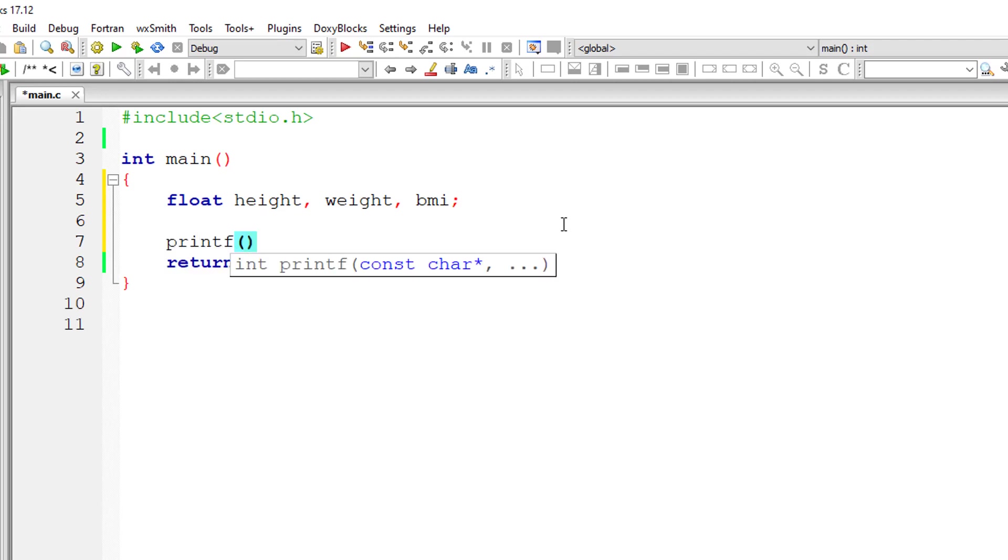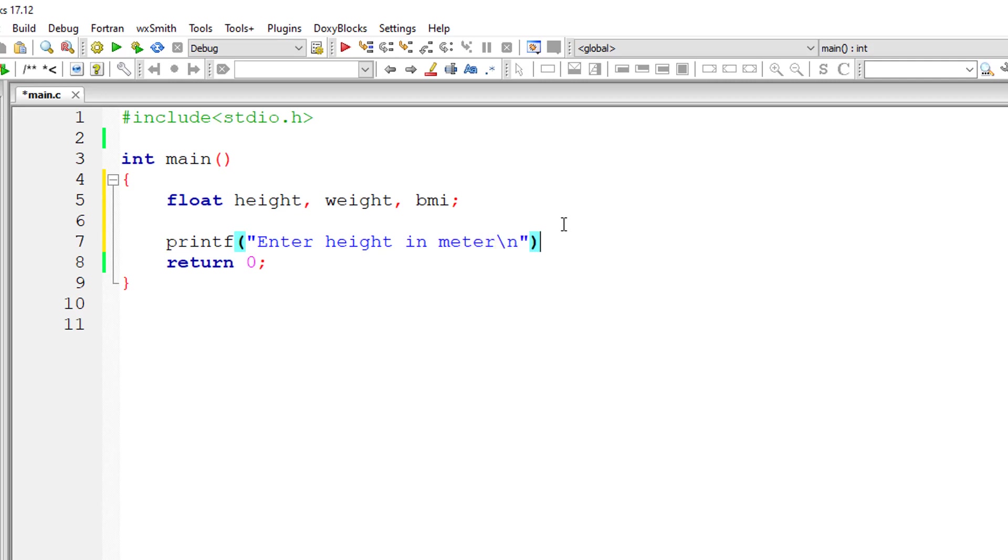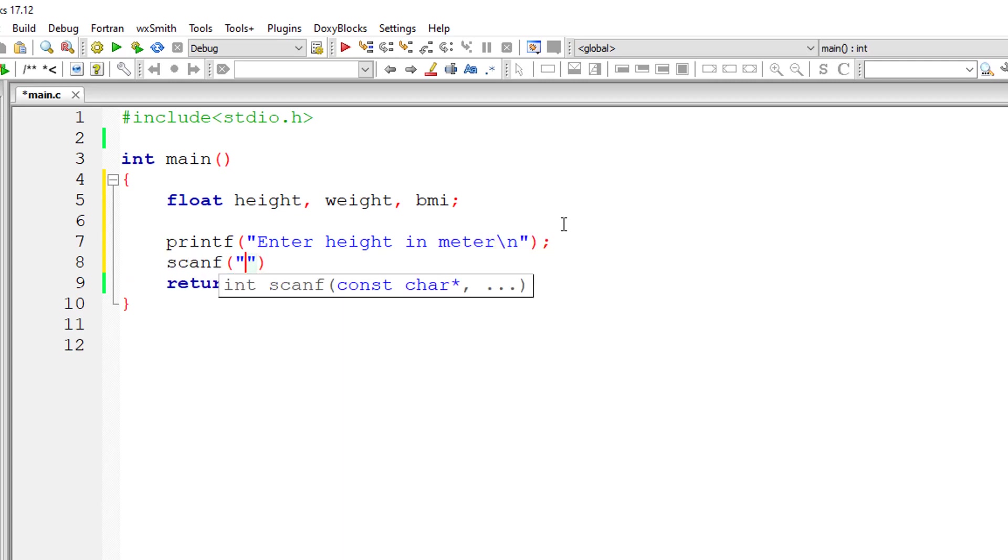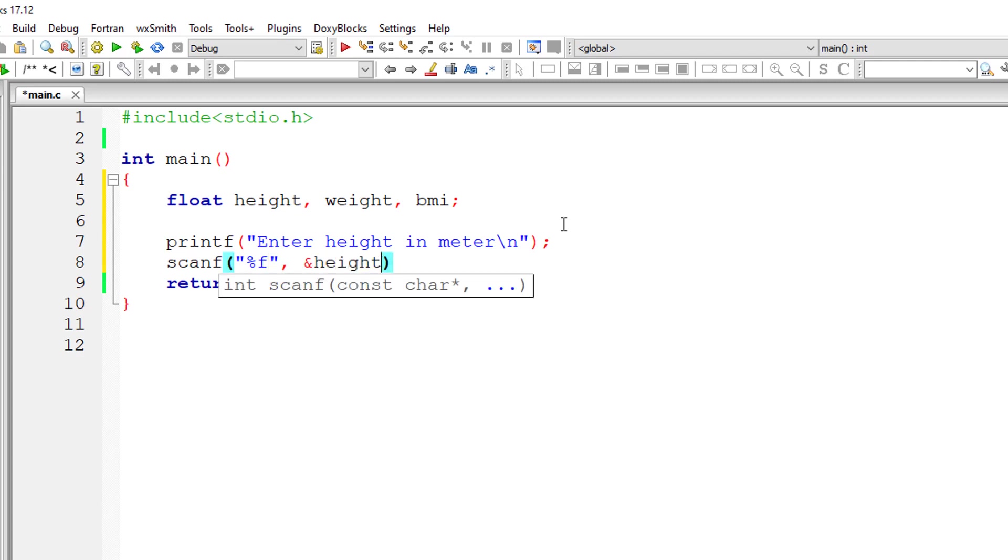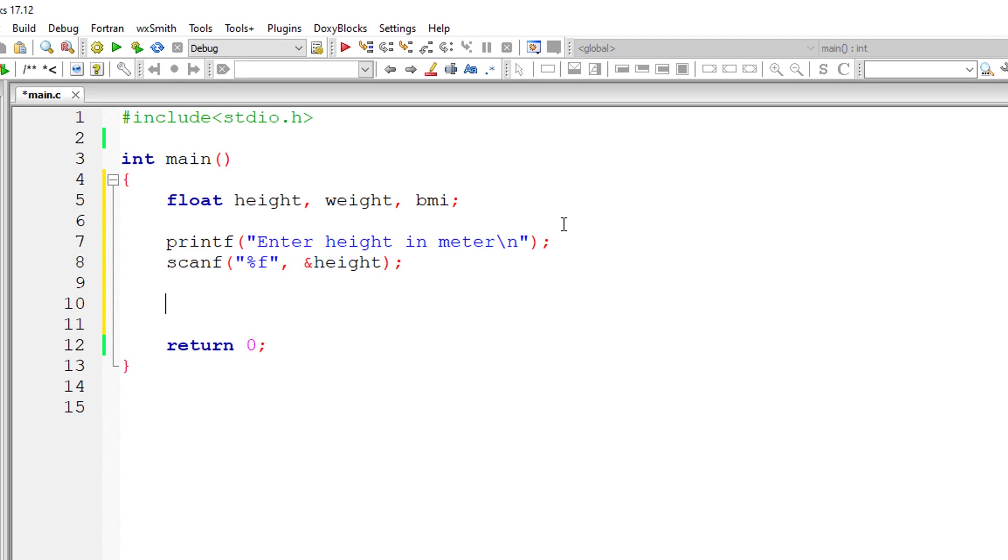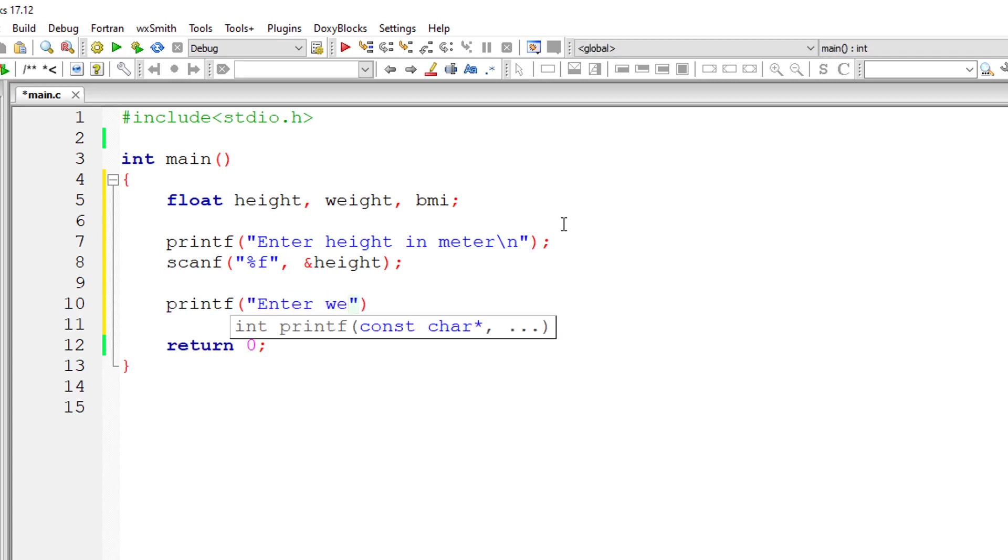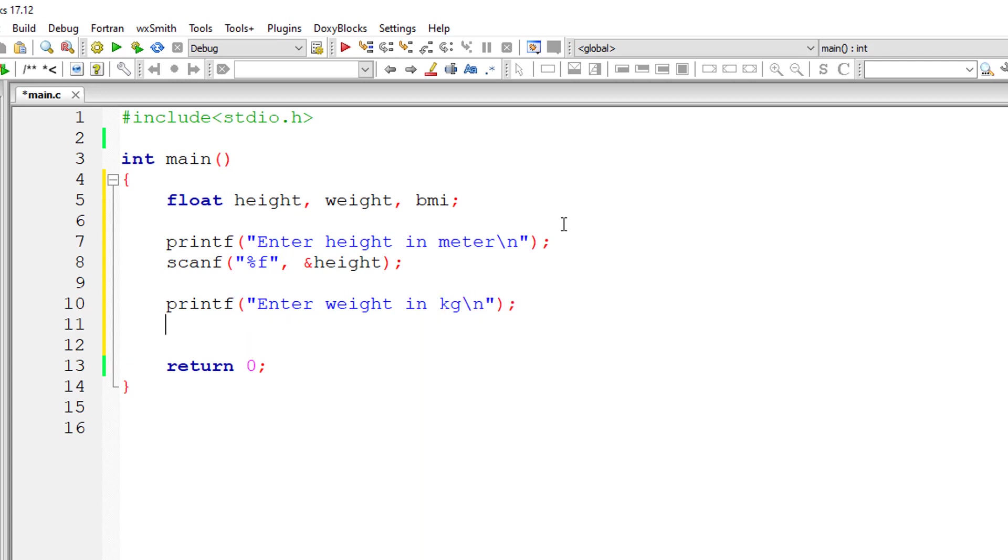I'll ask the user to enter the height in meters and store it inside the address of floating point variable height. Similarly, I'll ask the user to enter the weight in kilograms and store it inside the floating point variable weight.